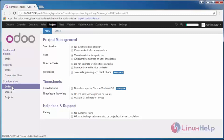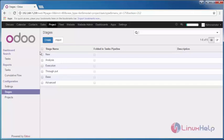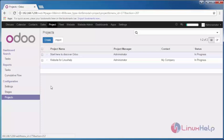And this is the default settings and stages of the project. We have assigned Analysis, Throughput, everything which will be present inside this. This is just an overview, followed by the project. This is our own Website for LinuxHelp project.